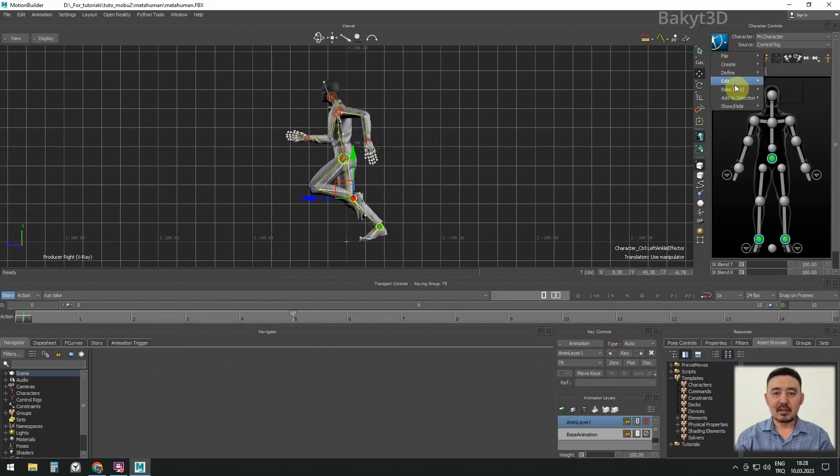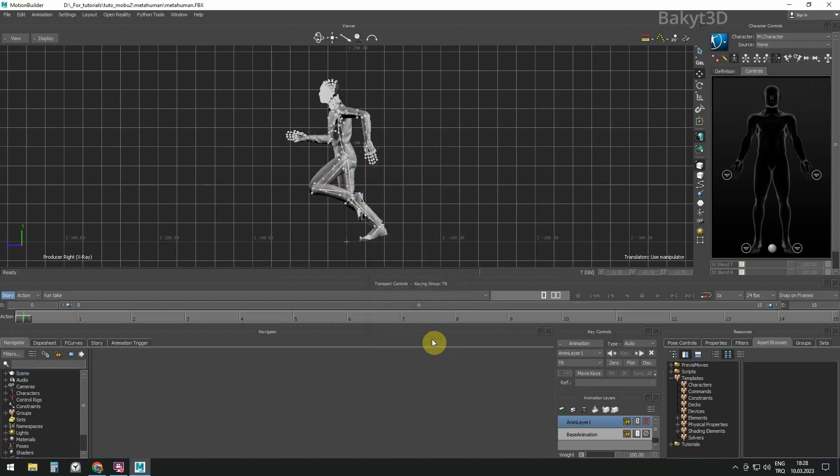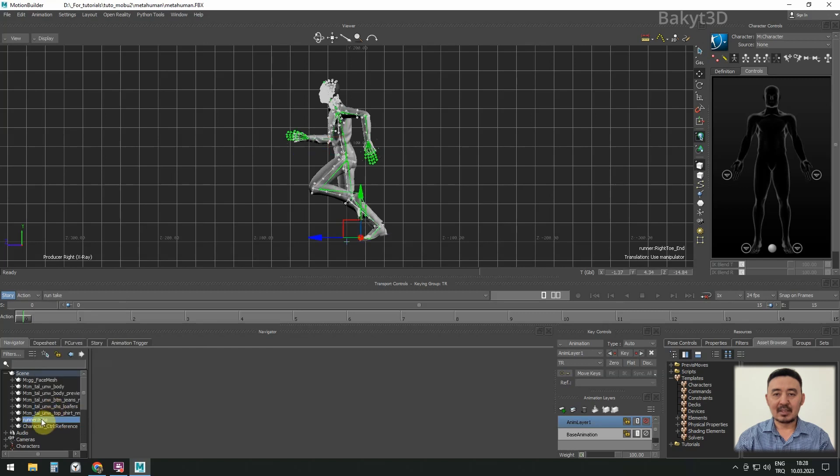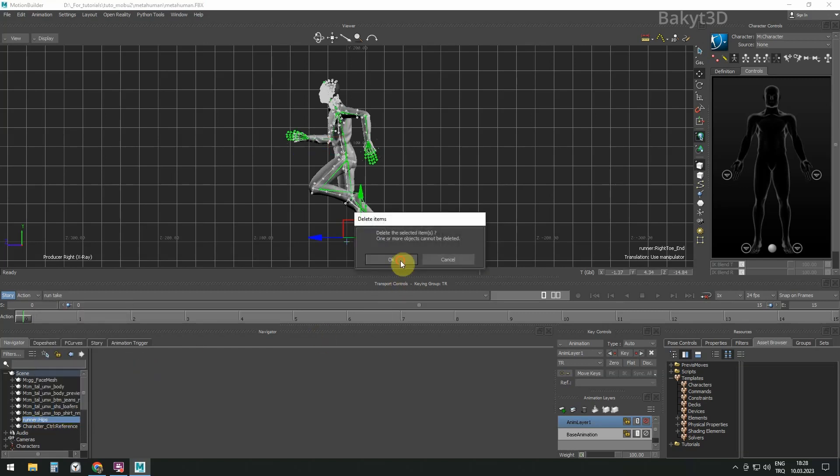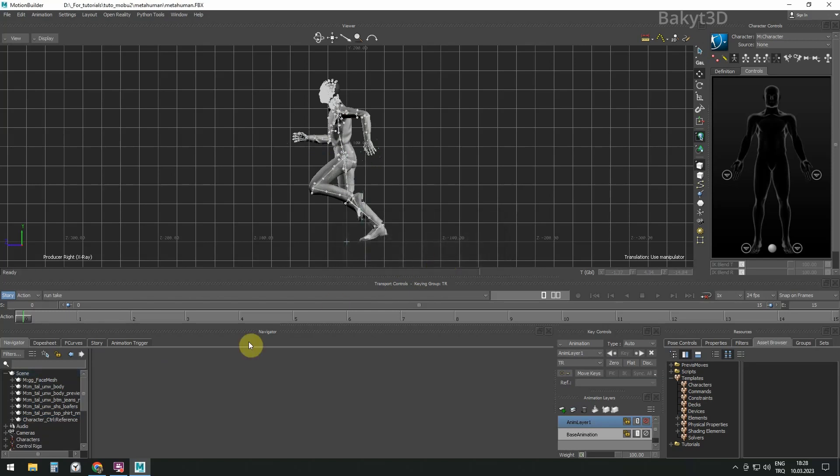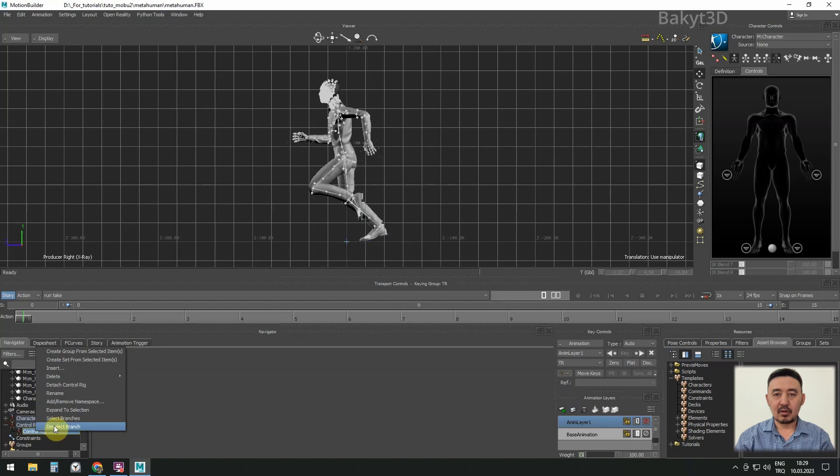Bake the changes into the current skeleton. Select the imported skeleton and delete it, along with the character and animation. Control rig is also no longer needed.